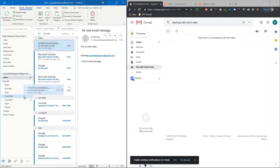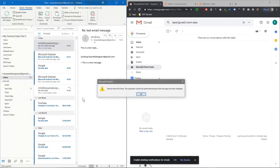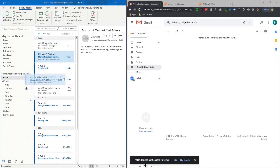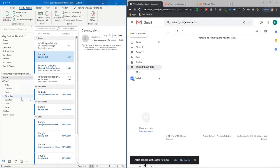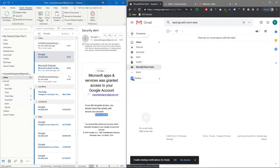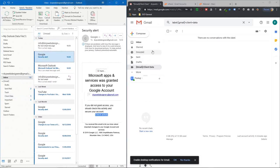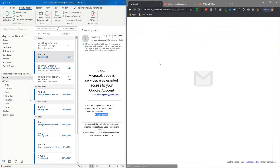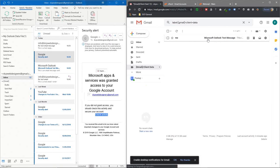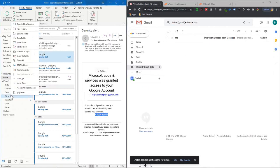If we drag that email into here... let's try this one. Client Data. If we click Send/Receive again and refresh, we can see that message is now sitting in this Client Data folder.